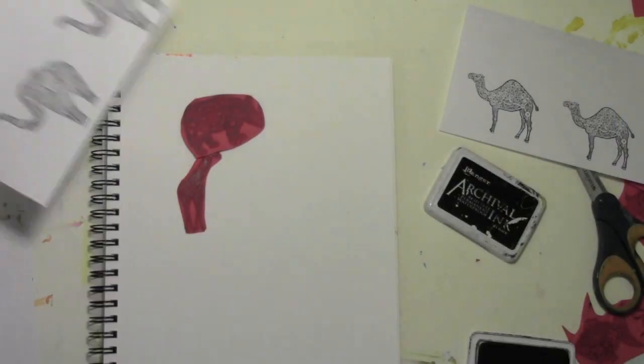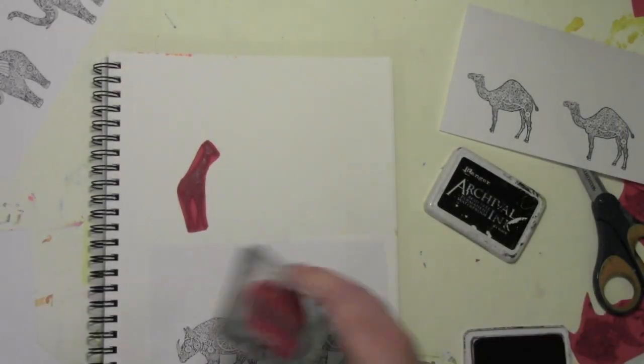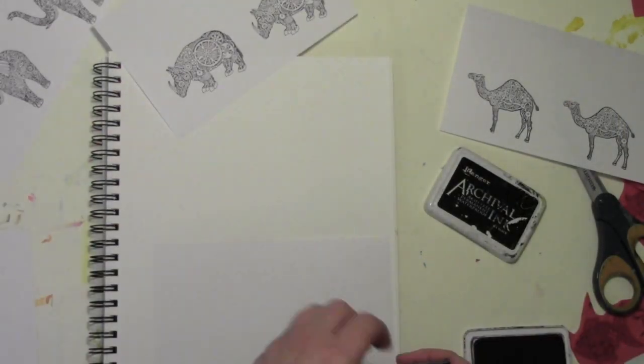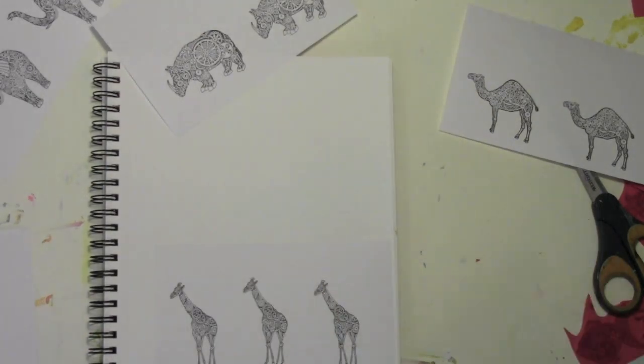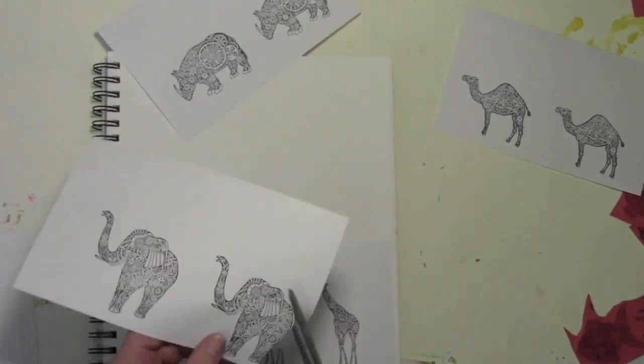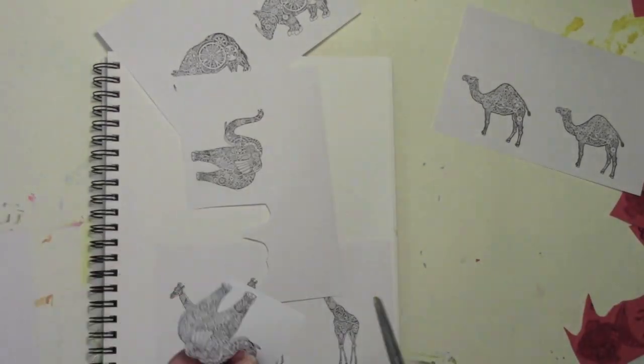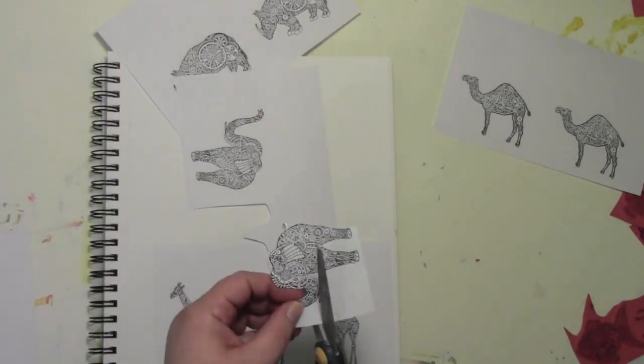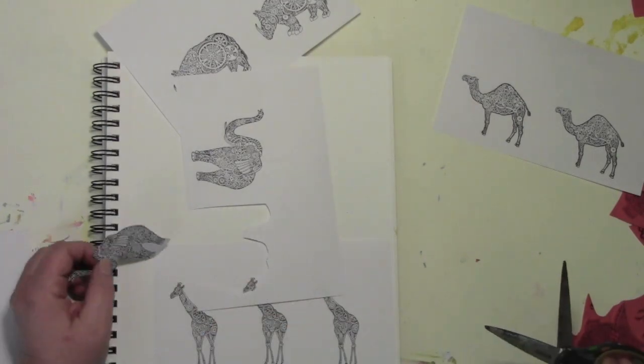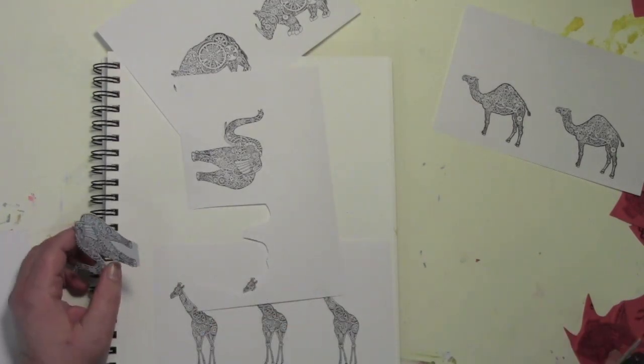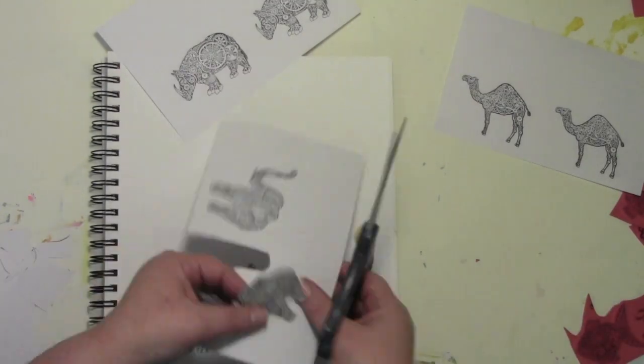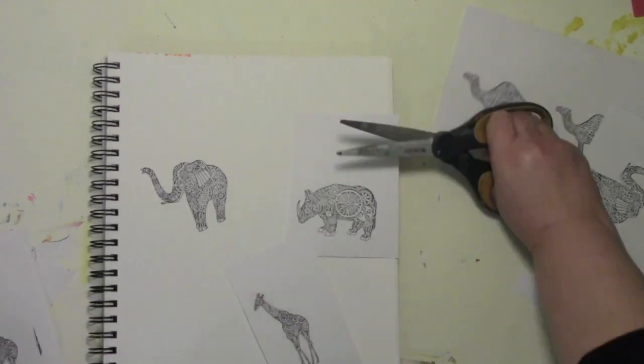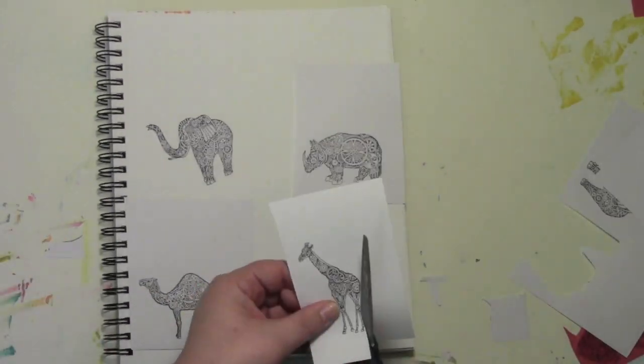I'm going to use a waterproof ink, this happens to be archival ink from Ranger, and I'm just stamping these on big index cards. I'm going to stamp them and I'm going to cut them out. The reason why I stamp two or three of each is because as long as I have the stuff out, why not do it? I'll use those in something else, some other way.